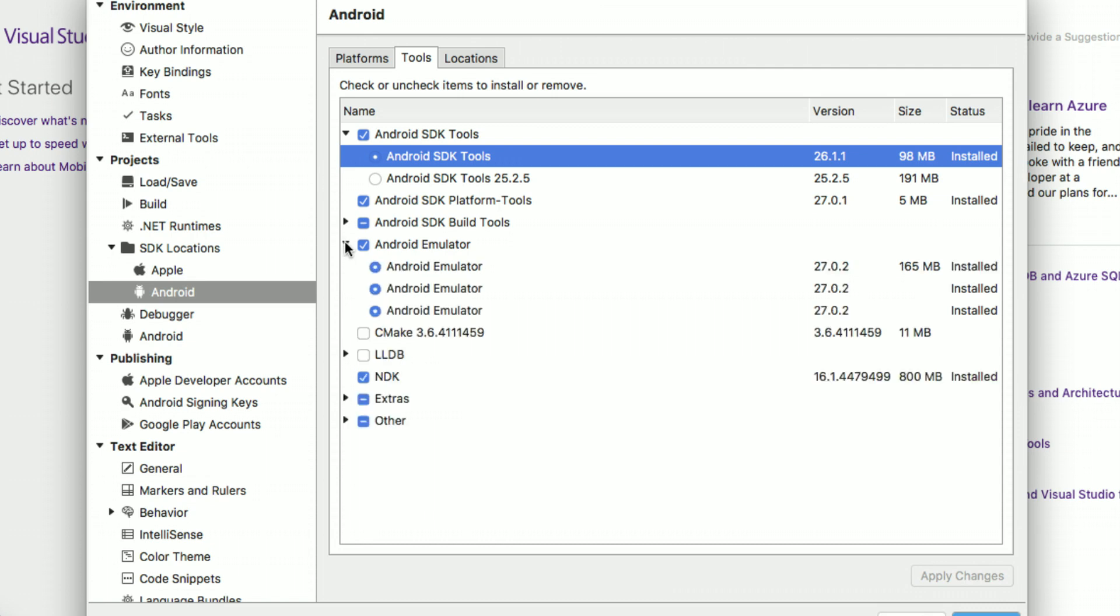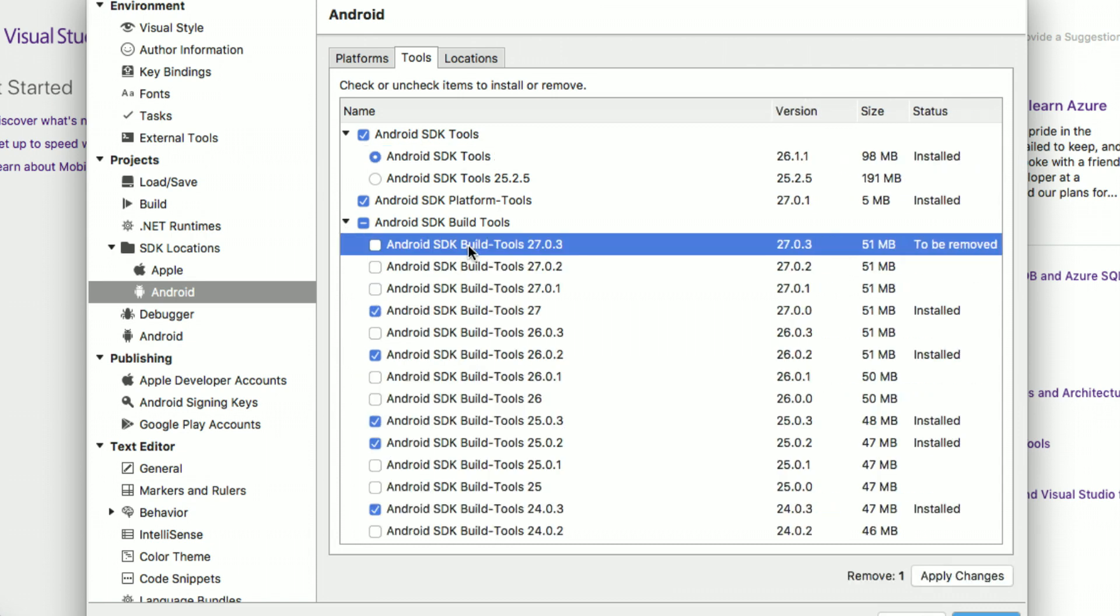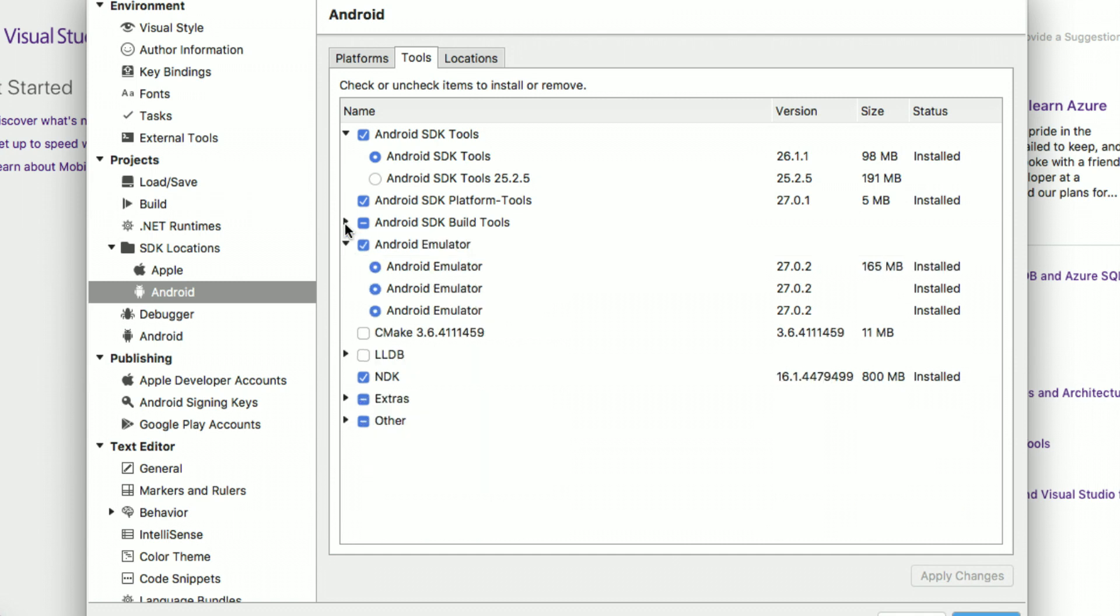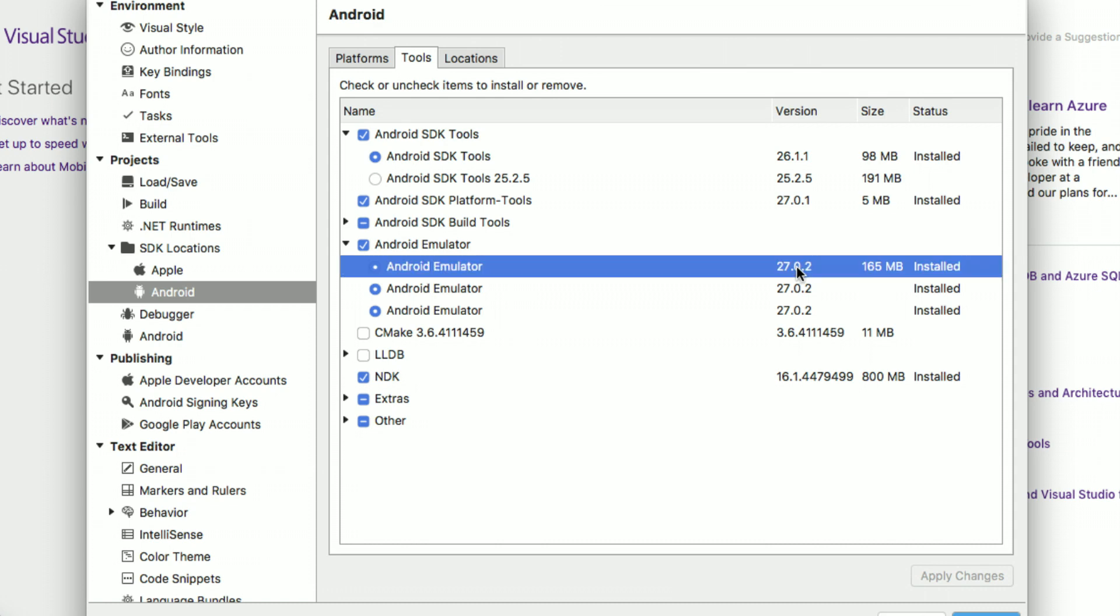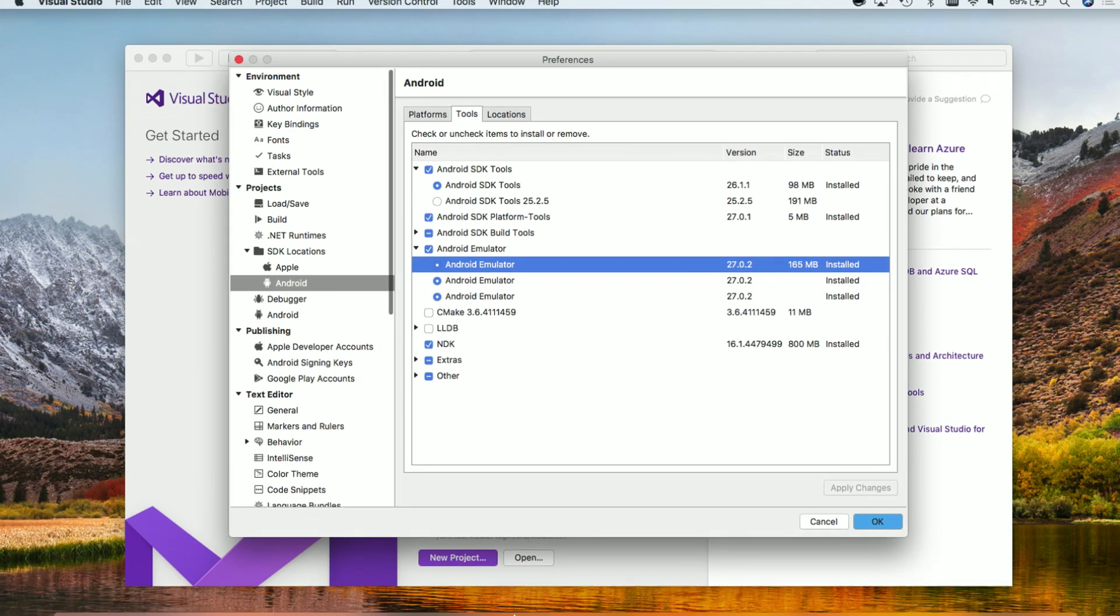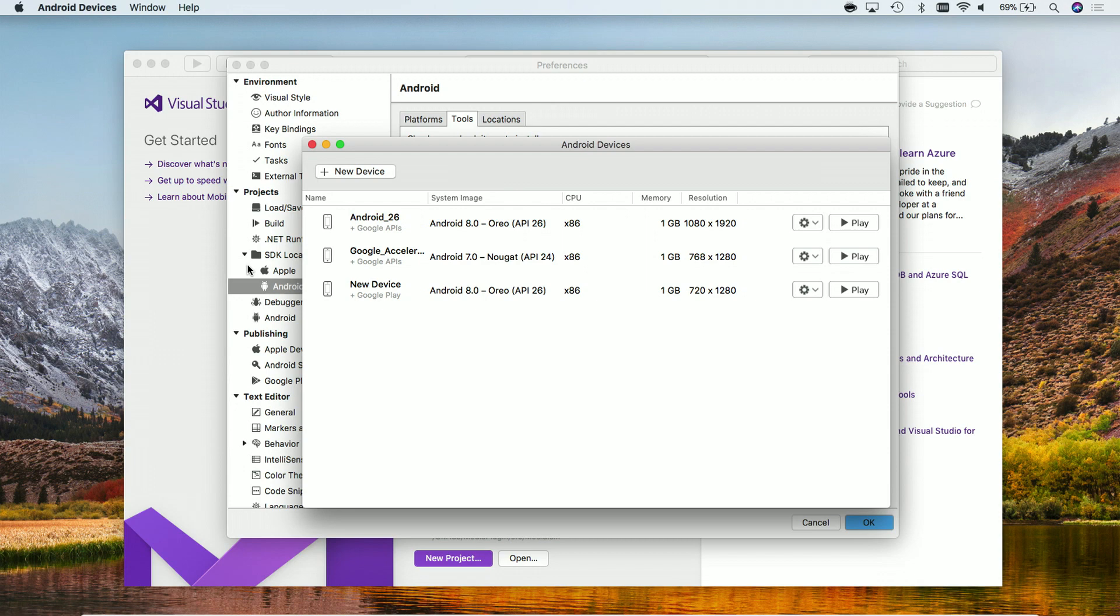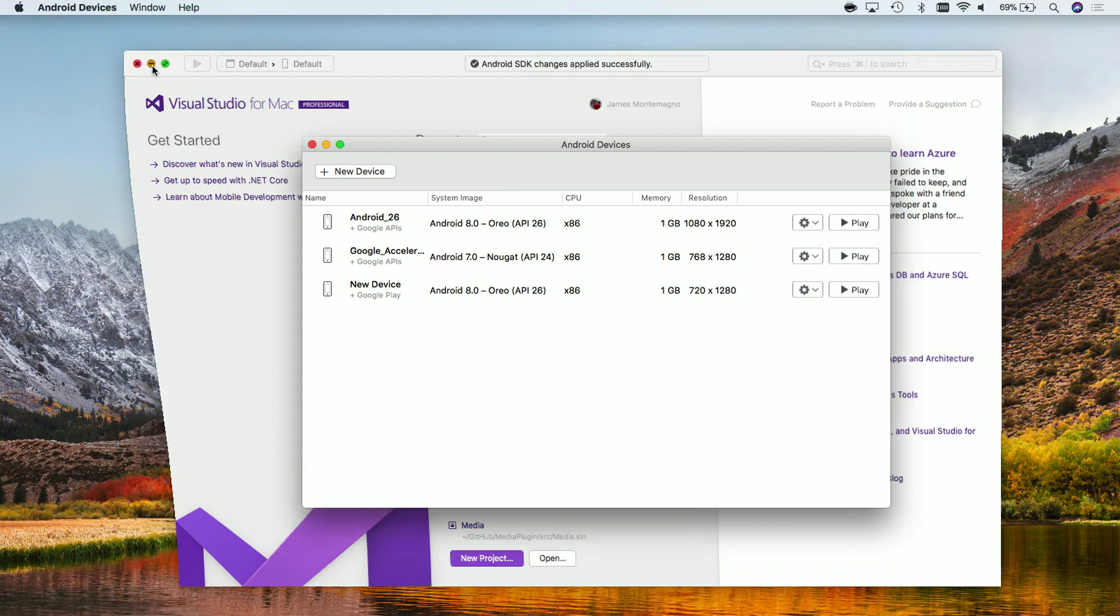We'll also want to make sure that we have the latest SDK Tools. Here I have 27.03 and also upgrade our Android Emulators. Our Android Emulator as of today is at 27.02, which adds a whole bunch of new features to the actual Android Emulator. Once we've updated our SDK and platform and build tools and emulator, we can then install the Device Manager.